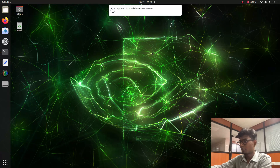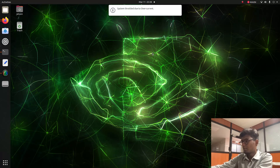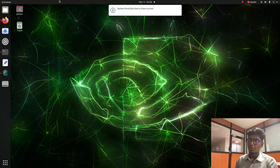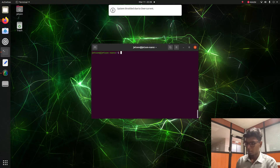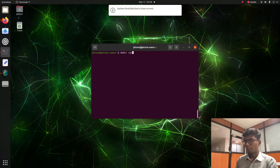First I am going to connect the lidar with my Jetson. After connecting the lidar, I am going to open a new terminal and create a new directory using the mkdir command, naming it rpladar.